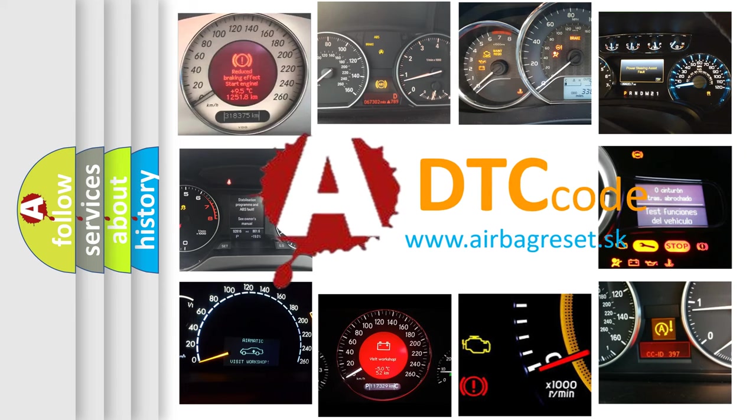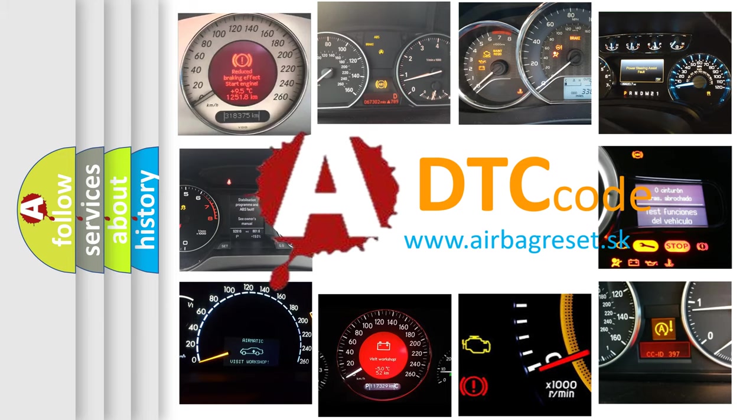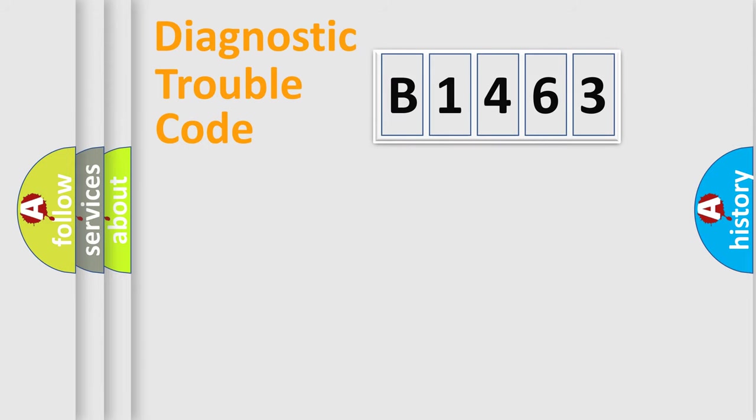What does B1463 mean, or how to correct this fault? Today we will find answers to these questions together.